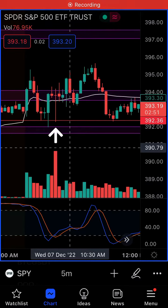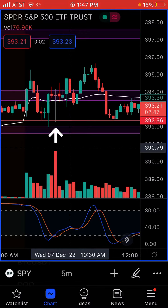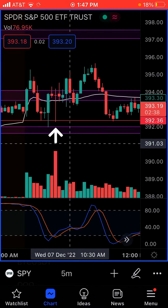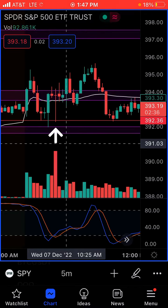Just a quick video on stop losses. I'm a 0DTE trader and I was having a ton of trouble getting stopped out on my winners by setting a 20% hard stop. What I'm doing now is a manual stop, and if you can see on the chart here, the white arrow is where I entered calls today.